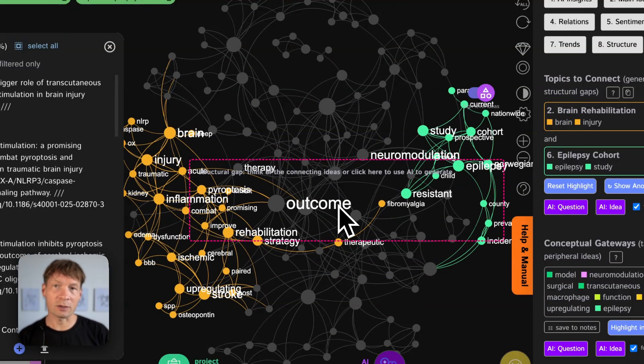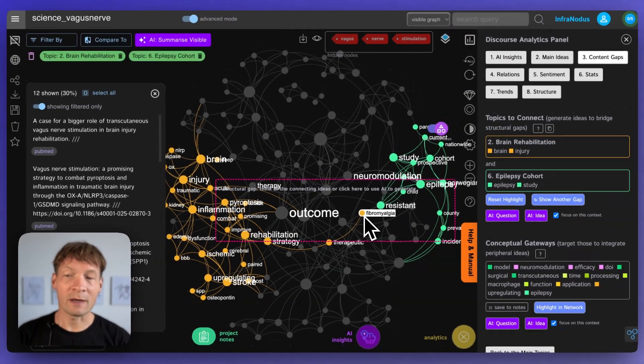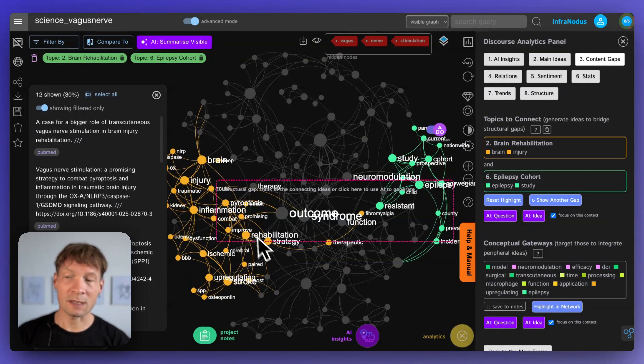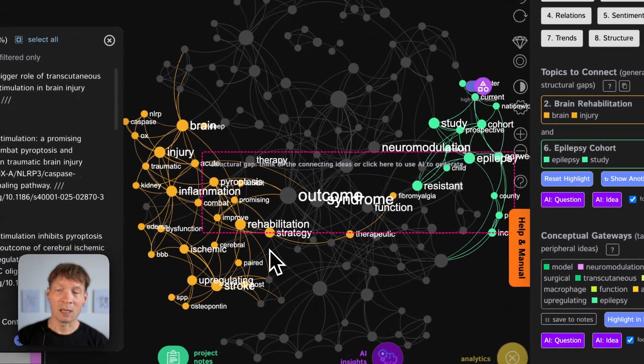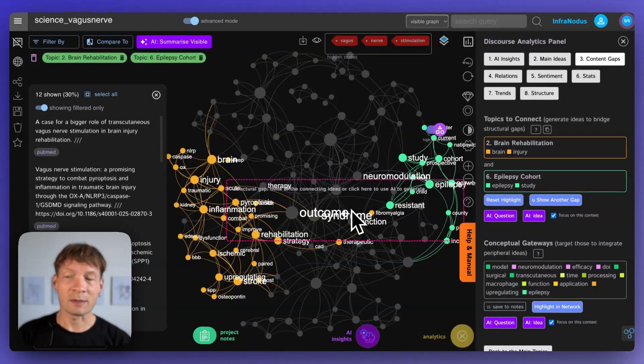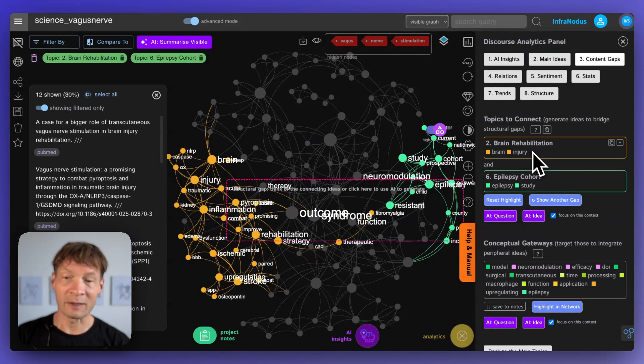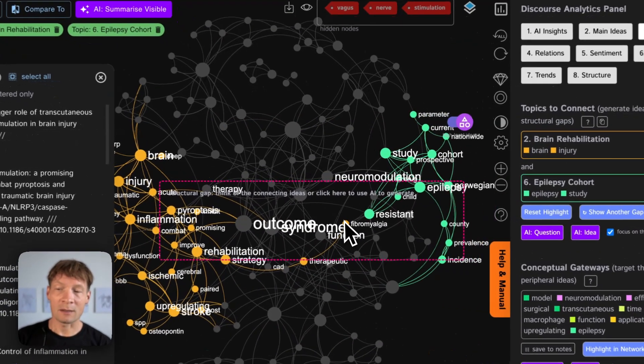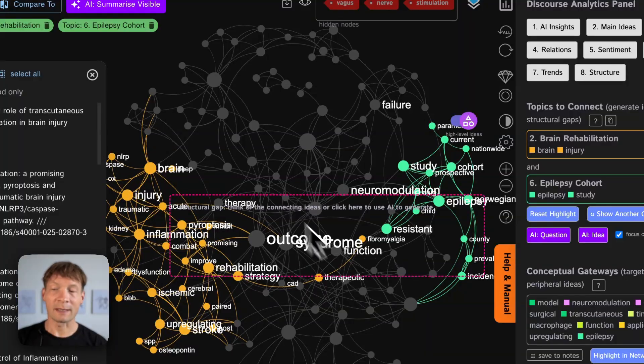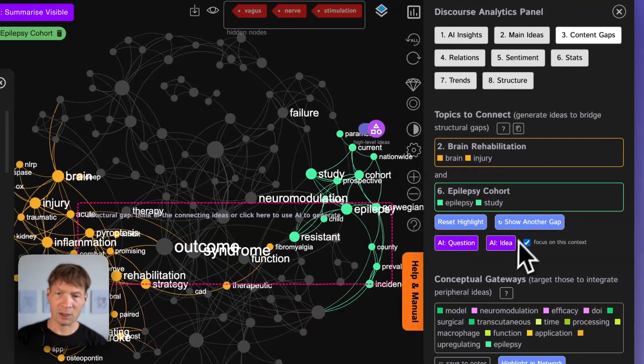So as a researcher of course I would be interested to see if I can go in the direction of connecting those two different subjects and maybe produce research or look if there are any papers out there on the topic of brain rehabilitation and epilepsy at the same time that also relate to vagus nerve stimulation.